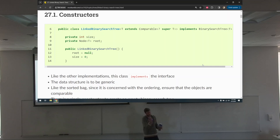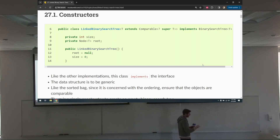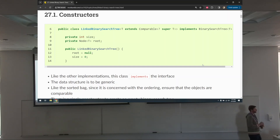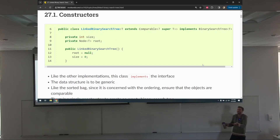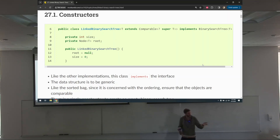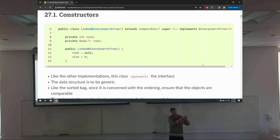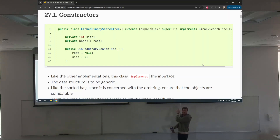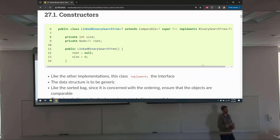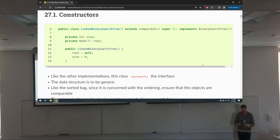Like all the other linked structures — think of the linked stack, linked queue, or linked bag — all we need is access to the root. With the linked bag we only need a reference to the head, and from there we can access anything else. Same idea here, except it's a nonlinear tree structure. We still only really need a reference to the root, and from the root we can get to anything in the tree.